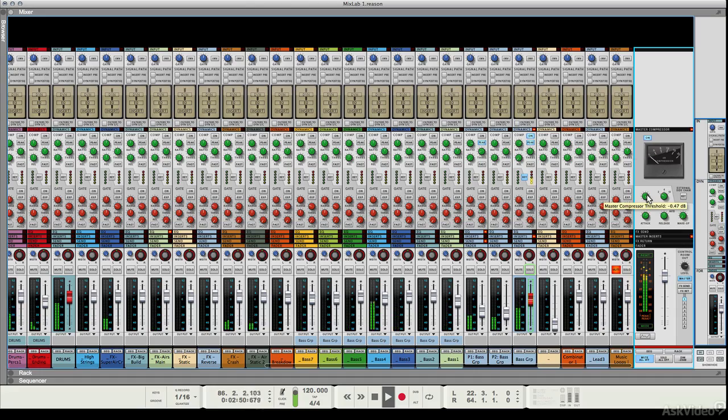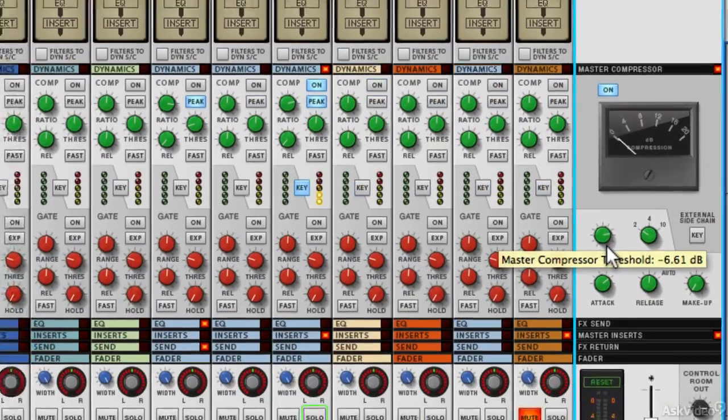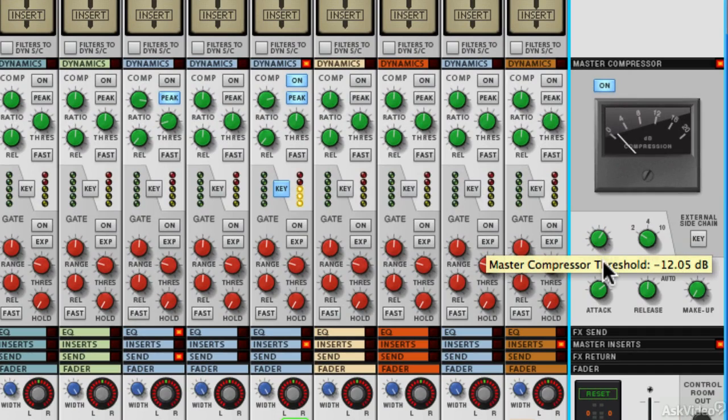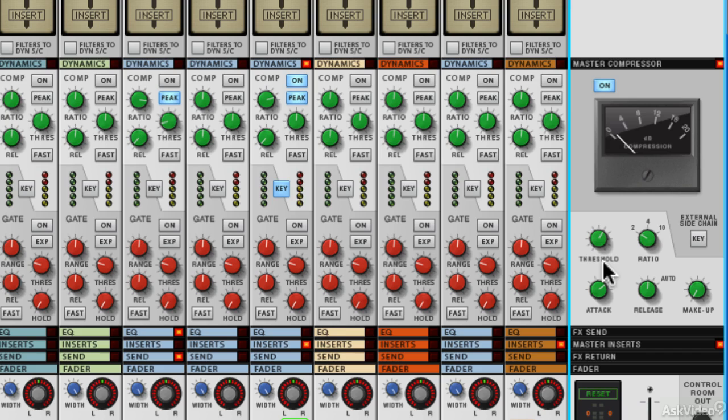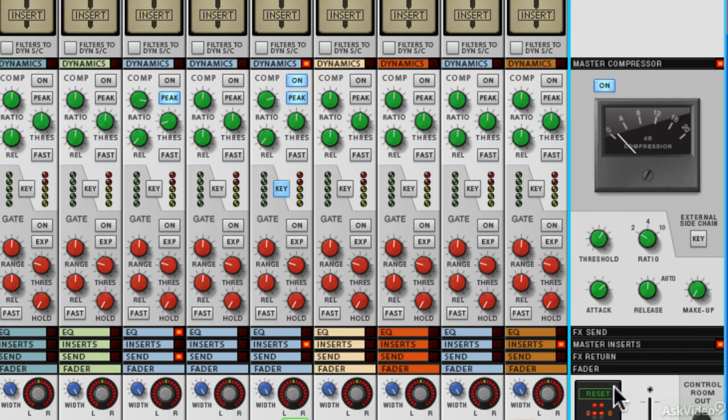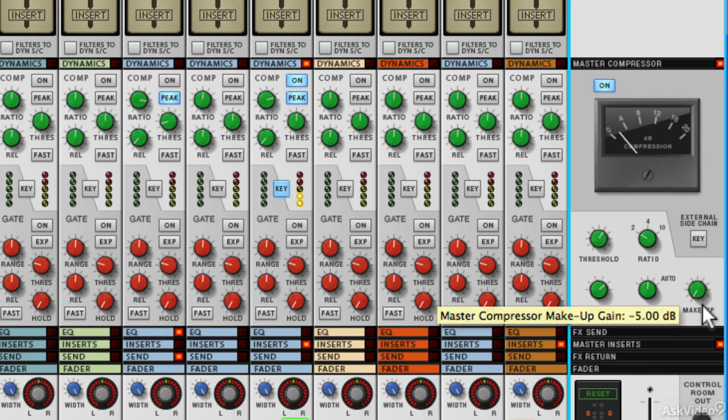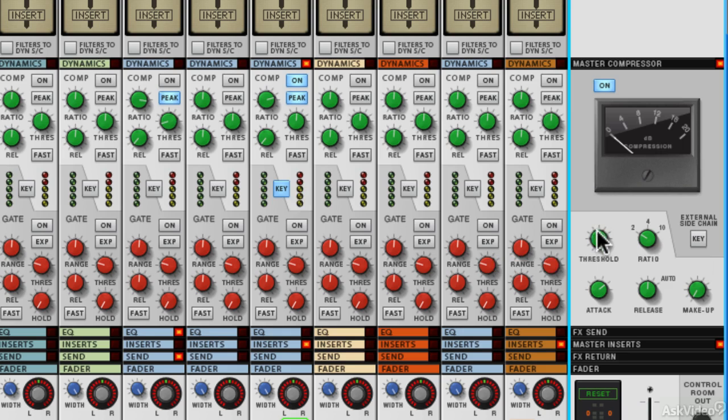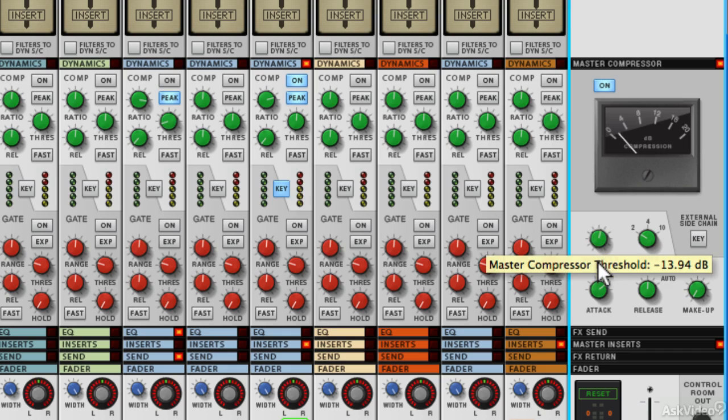Now we can start to bring the threshold down. And I'm looking between 0 and 4 dB of compression. You can see we get some clips without it there but without the compression, it's breathing a little more, it probably doesn't sound quite as cohesive.